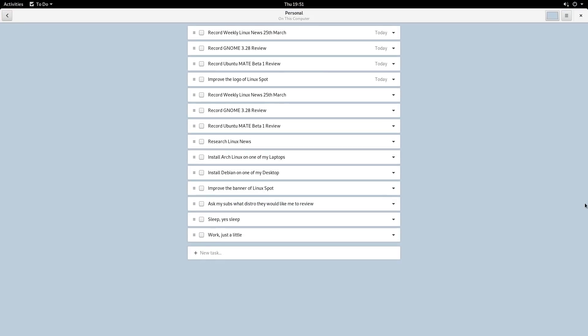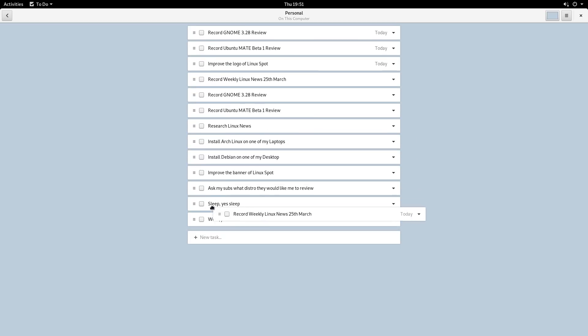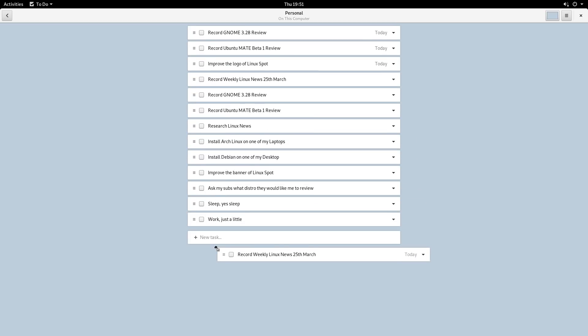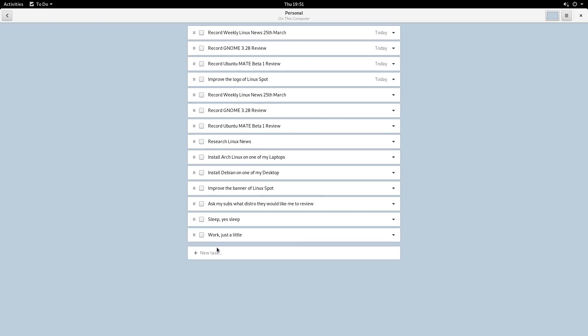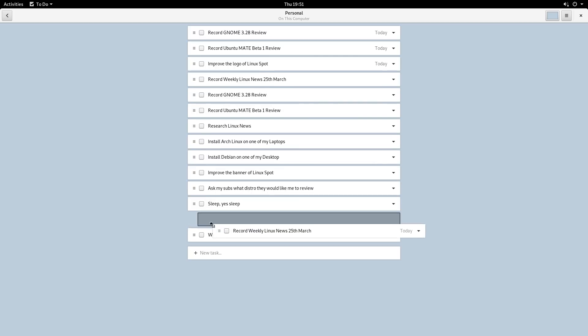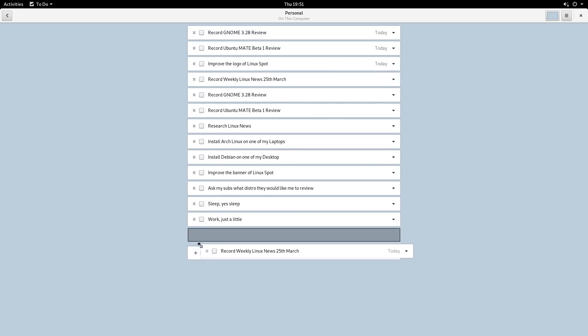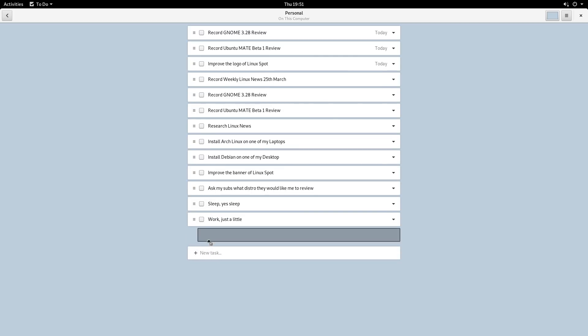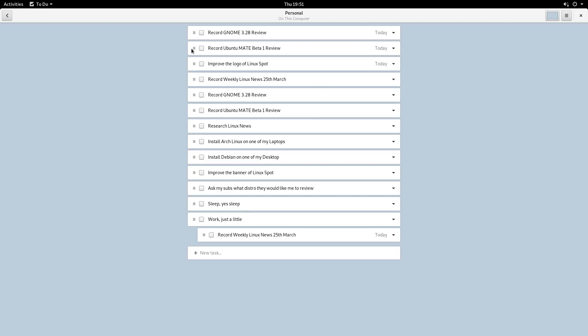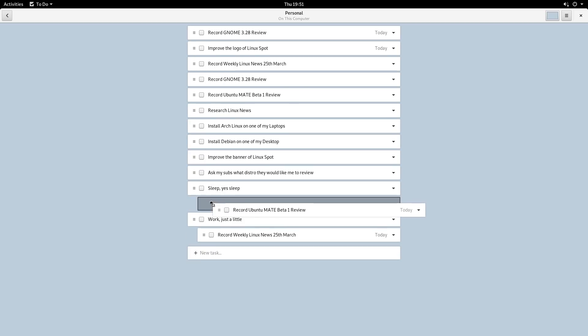It allows you to easily reorder each task by dragging and dropping like this. Although, sometimes it doesn't quite work as it should. Well, it did now. Yes.